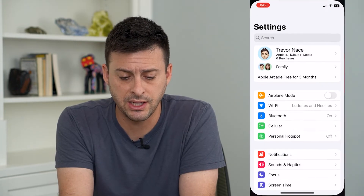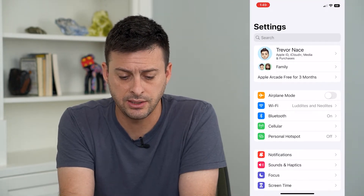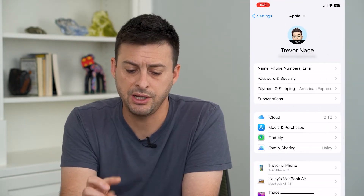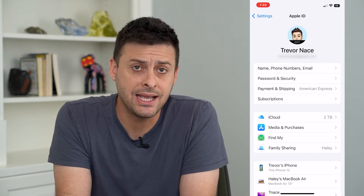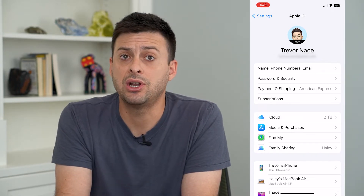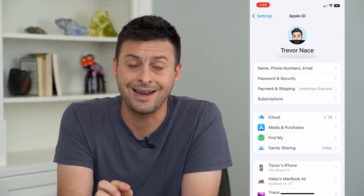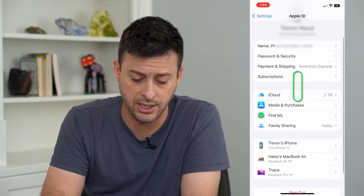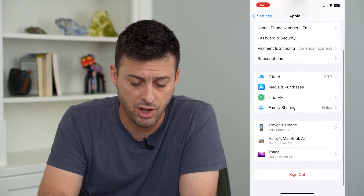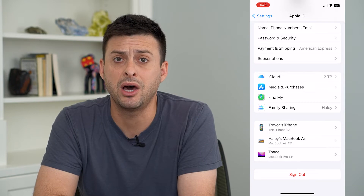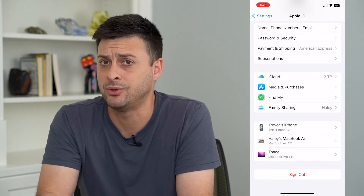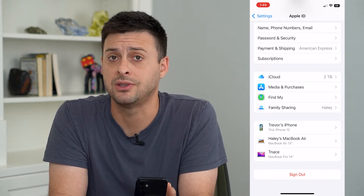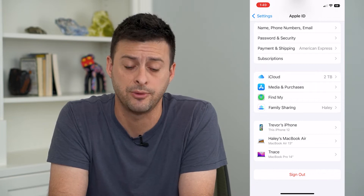If I open up Settings here and tap on my name at the very top, you can see my Apple ID, but it doesn't give me an option to change the email address associated with my Apple ID. I can log out or sign into a different Apple ID at the very bottom, but I can't change the specific Apple ID email.